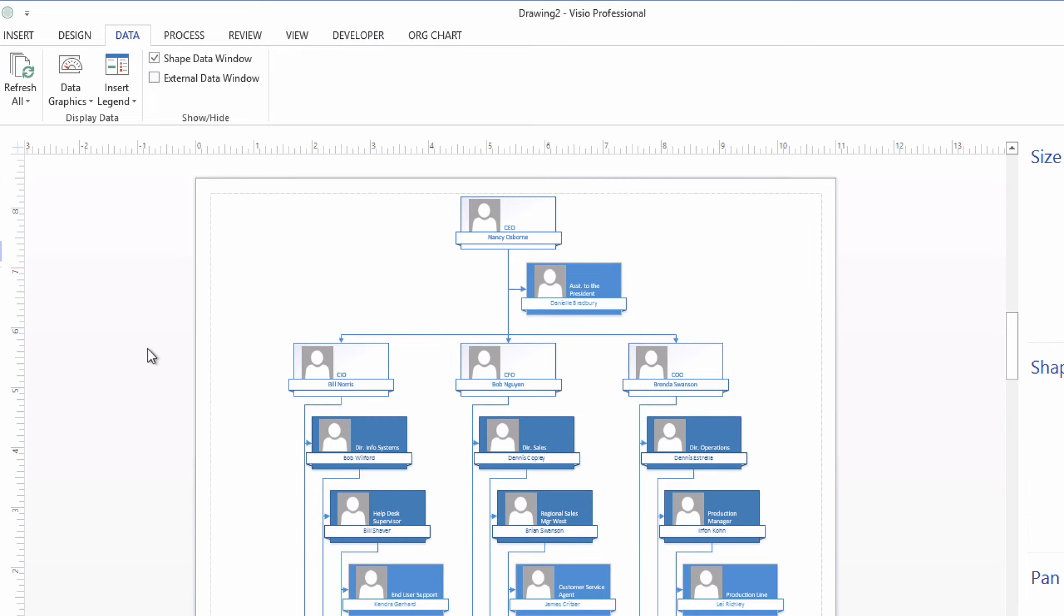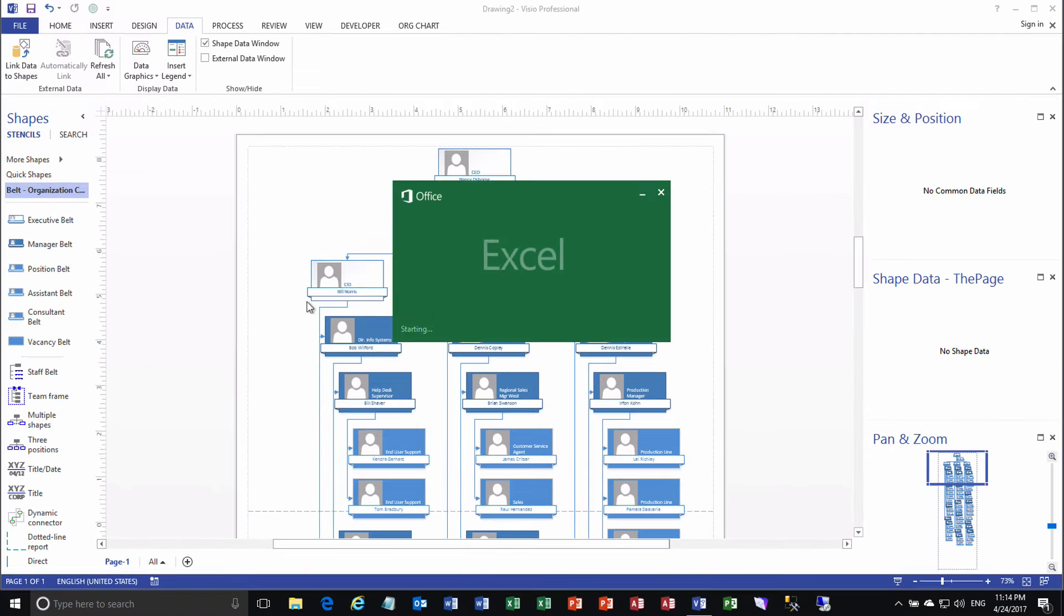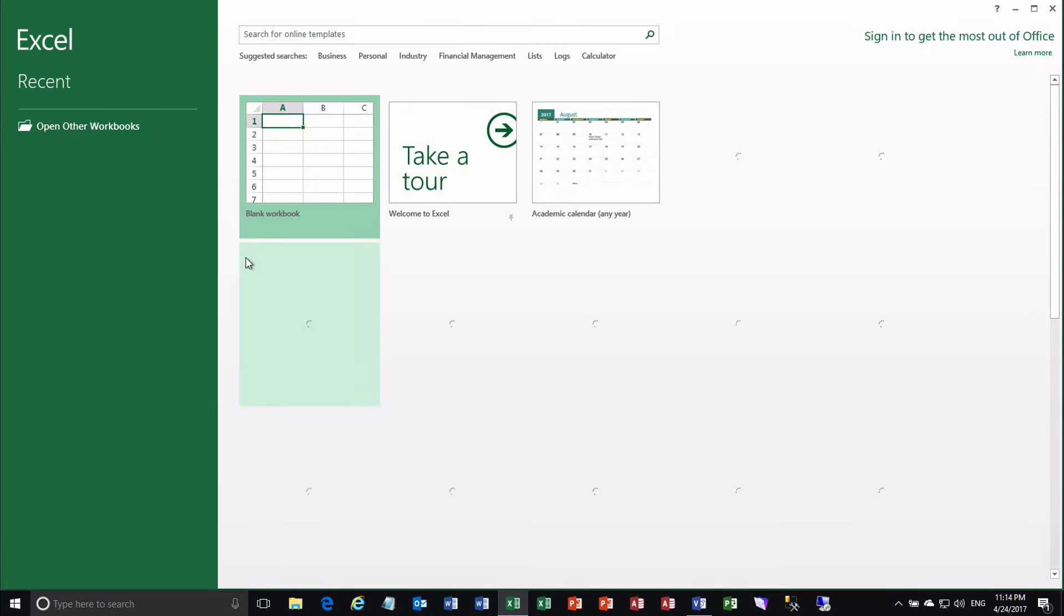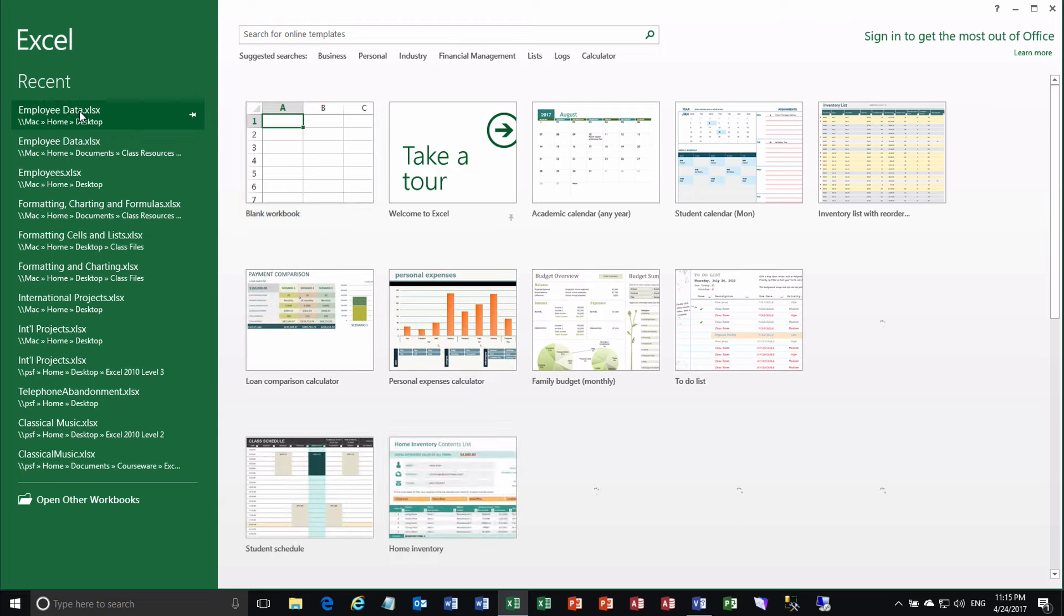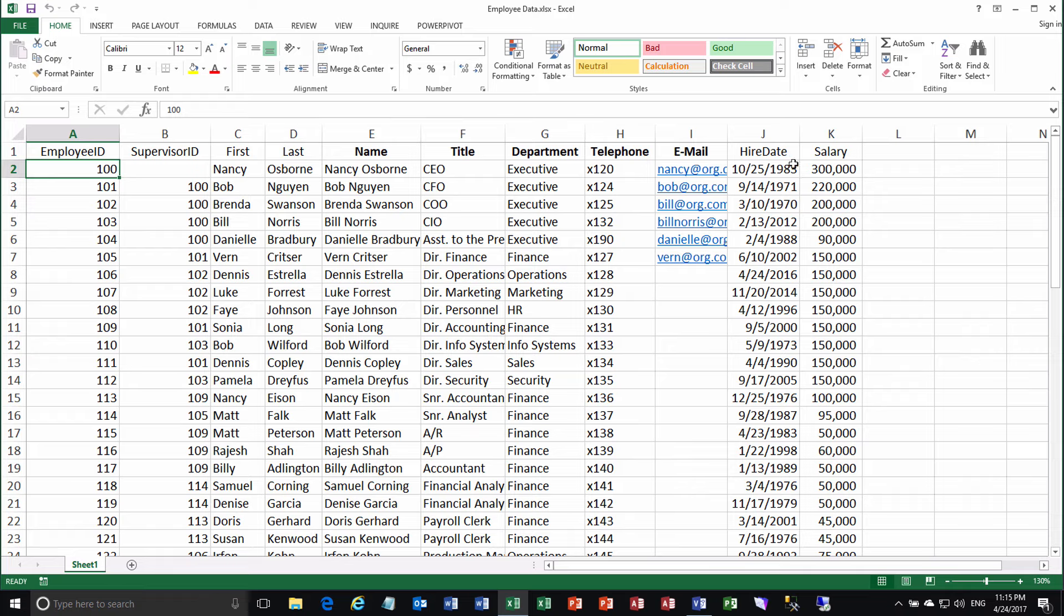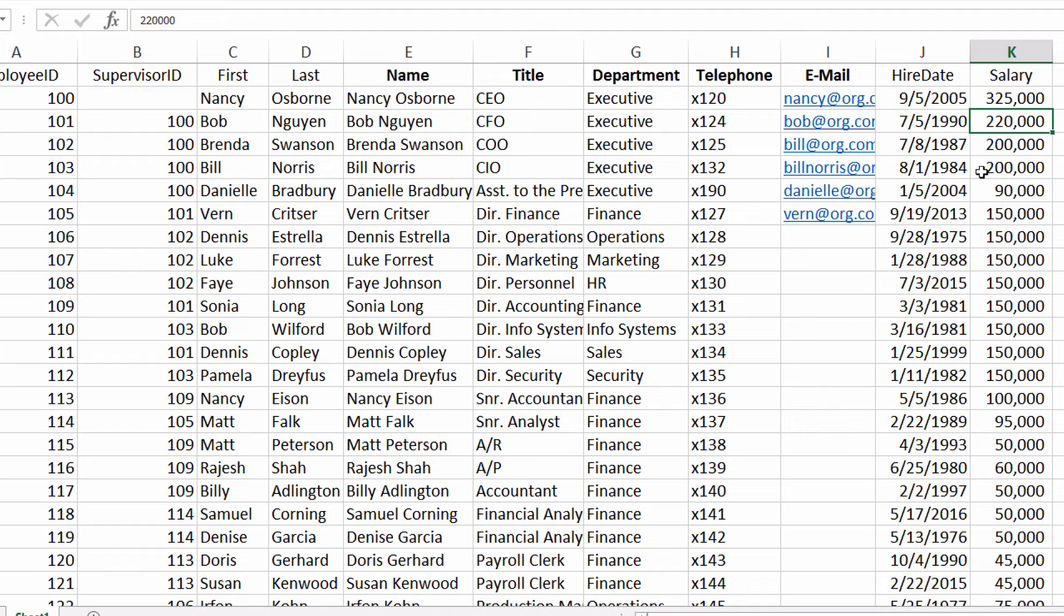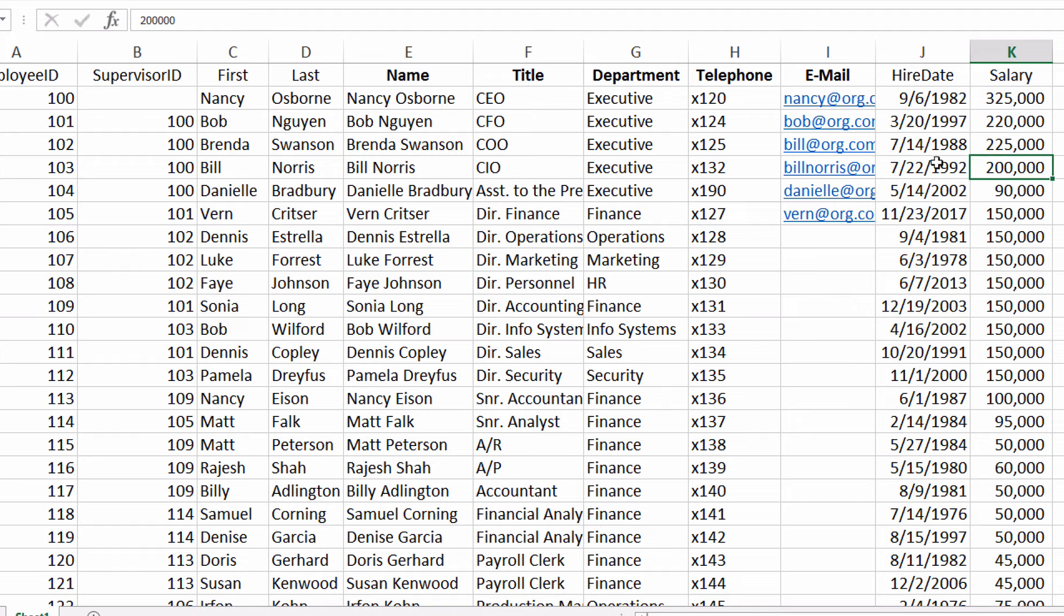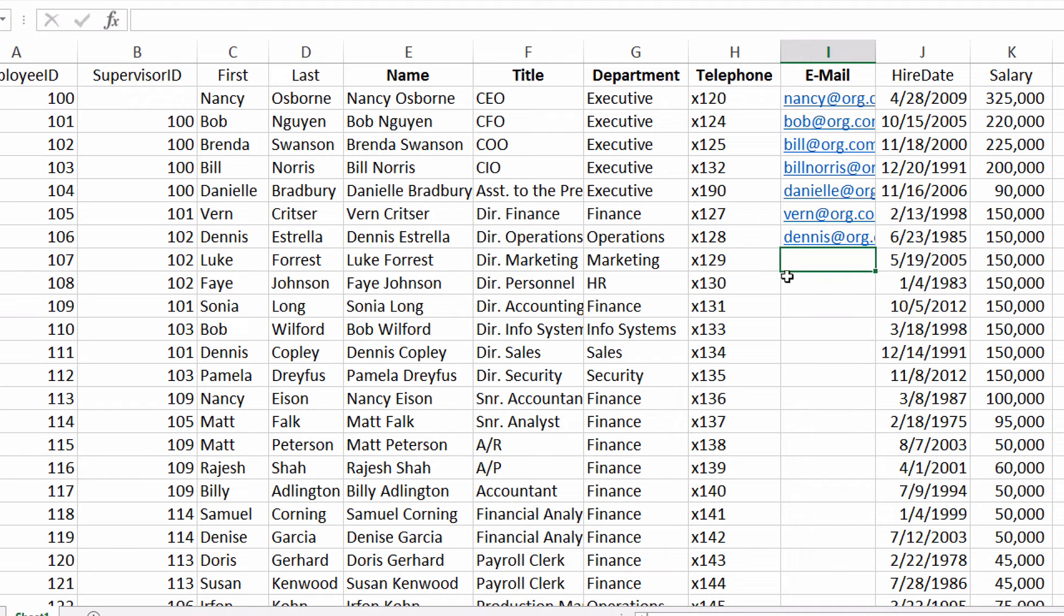So now let's test it. Let's see the fruits of our labor here. If we go back into Excel. And we reopen our employee data worksheet. And let's say that we give Nancy Osborne a different salary. Maybe it's $325. And we give Brenda Swanson maybe a raise as well. $225. Now forgive me that the hire dates are changing. Those are formulas that are being randomly generated. That's kind of goofy. So sorry about that. That won't happen in your situation. And let's say that we give an email address to somebody that didn't have one before. Here's Dennis Australia. Let's say his email address is Dennis at org.com. All right. So we've entered some data.